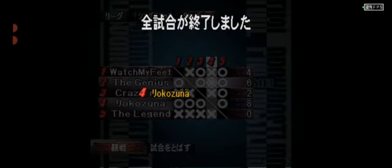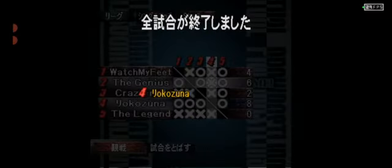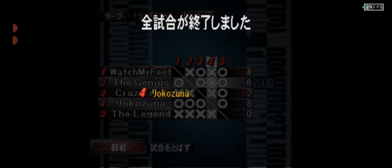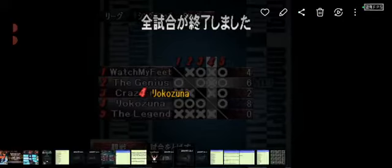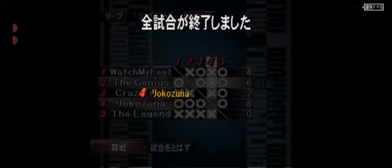Moving right along. This was Group B, and we had Yokozuna. He won, so he went straight into the final five. And then we also had the Genius Wizard and Watch My Feet, aka Kicker. They went into the last chance qualifier, which is just one of the two three-man leagues to decide.